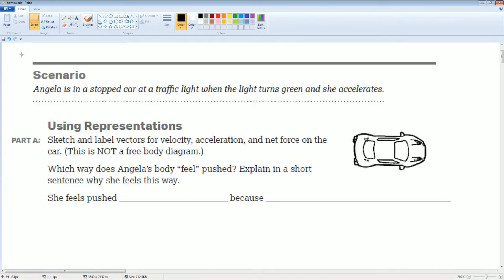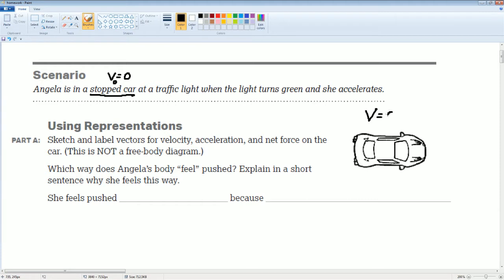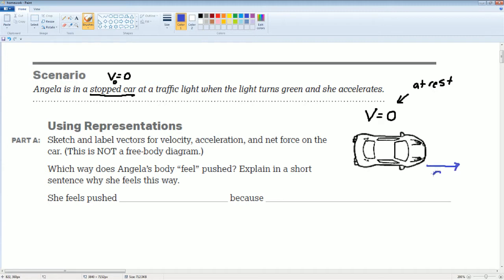It says Angelica is in a stopped car at a traffic light. So the car is stopped — V naught is equal to zero at the start. We can write V is equal to zero here because she's at rest. Then when the light turns green and she accelerates, there is an acceleration occurring. Because there is an acceleration, we would also say that there is a net force on the car.